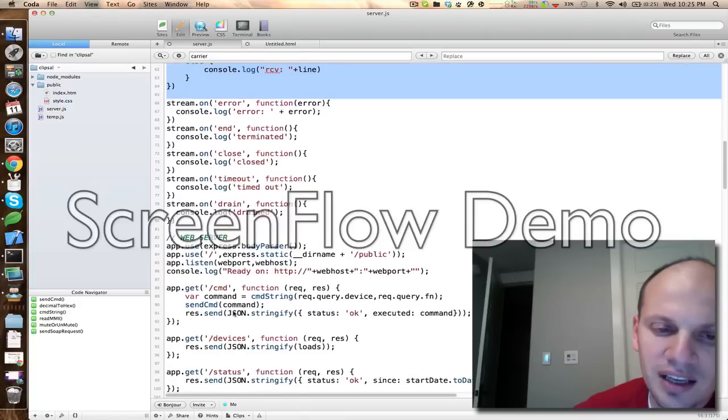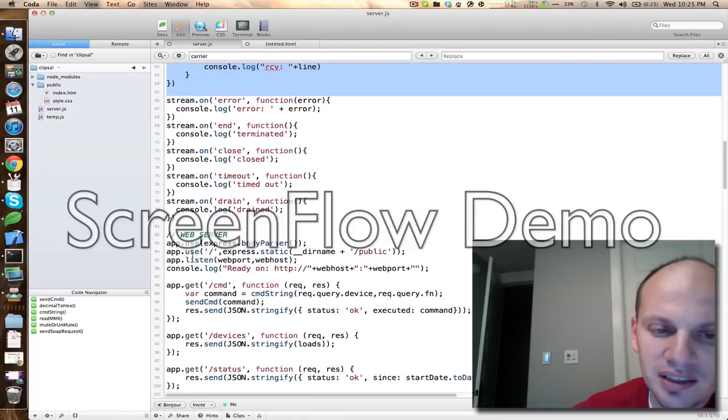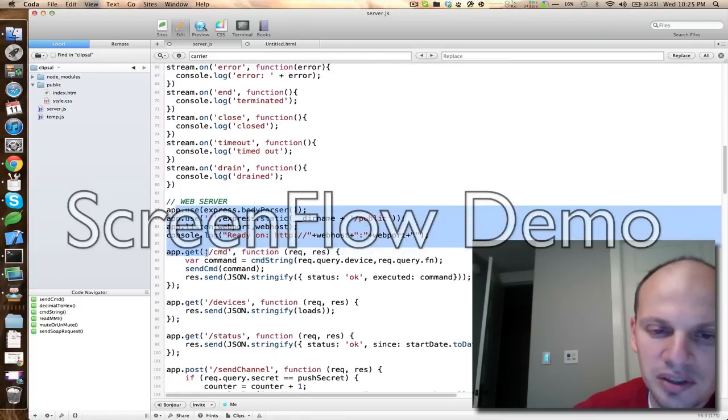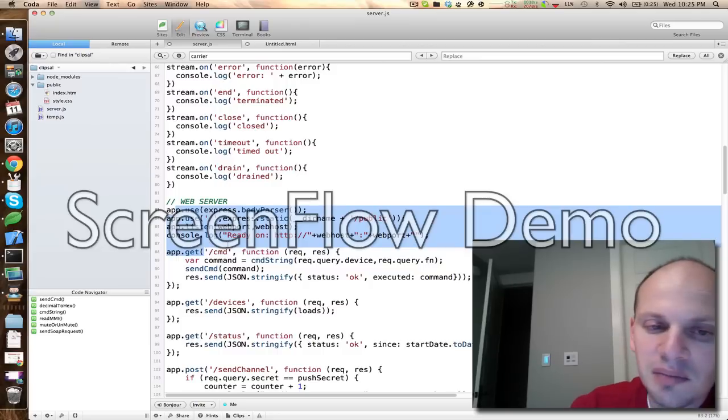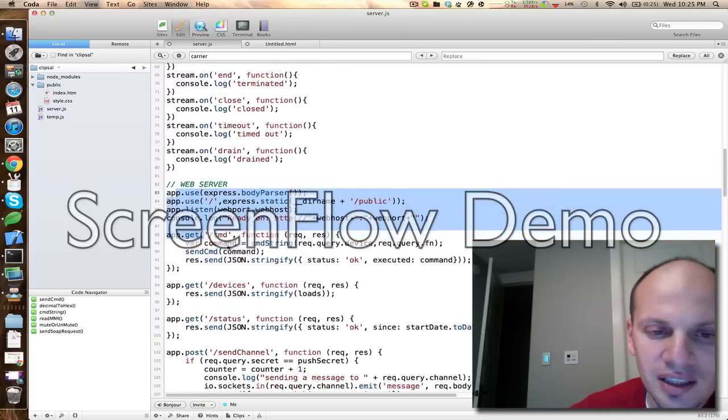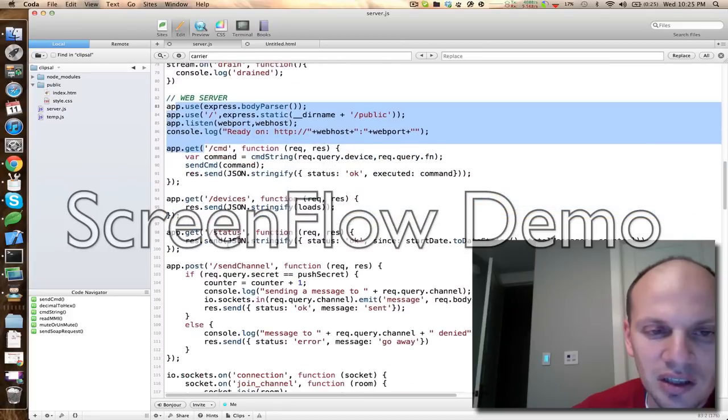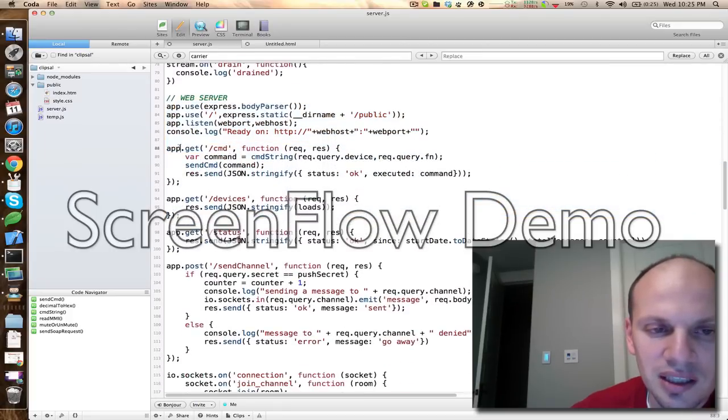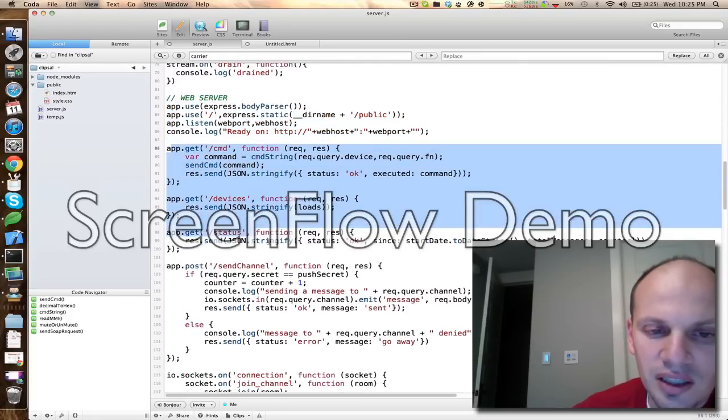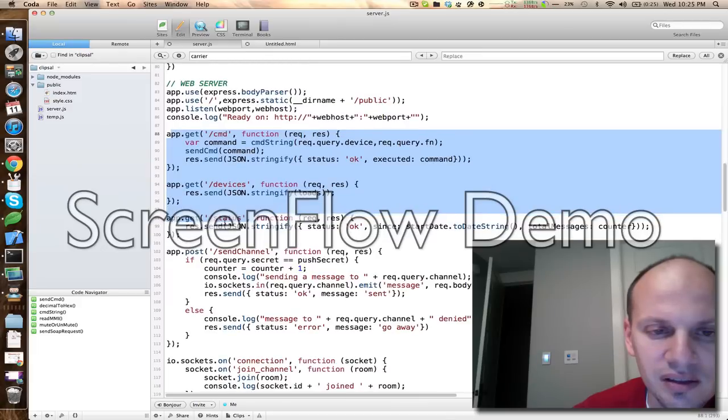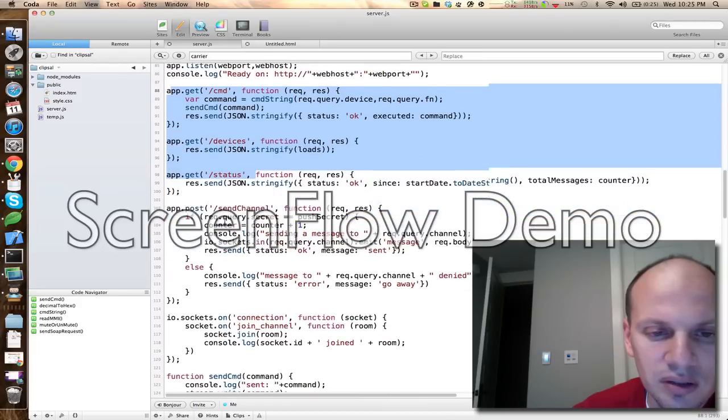Pretty basic. Here's the web server portion. Create a web server and serve a static HTML document that has some AJAX that makes calls to some of these endpoints to control stuff or to read devices and so forth and so on.